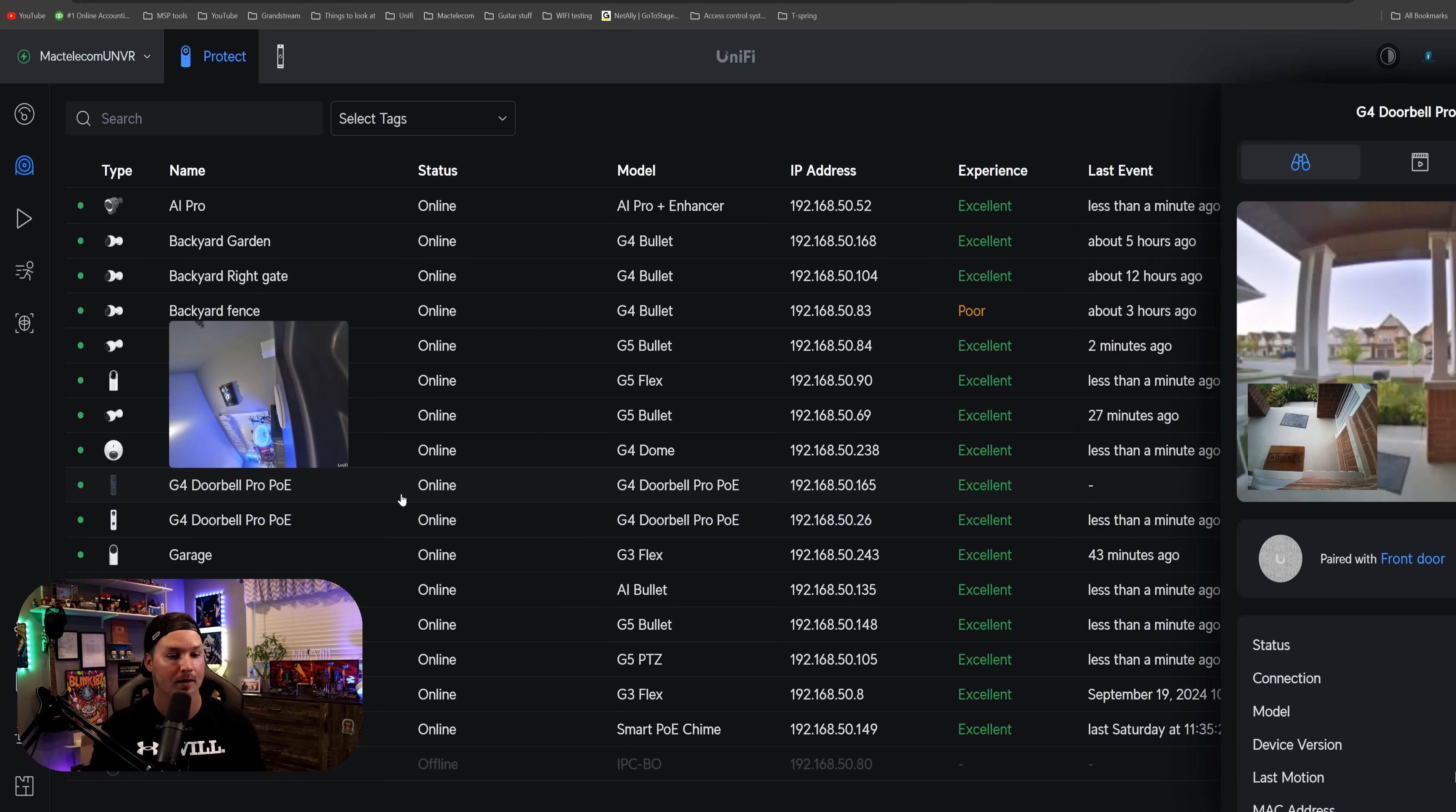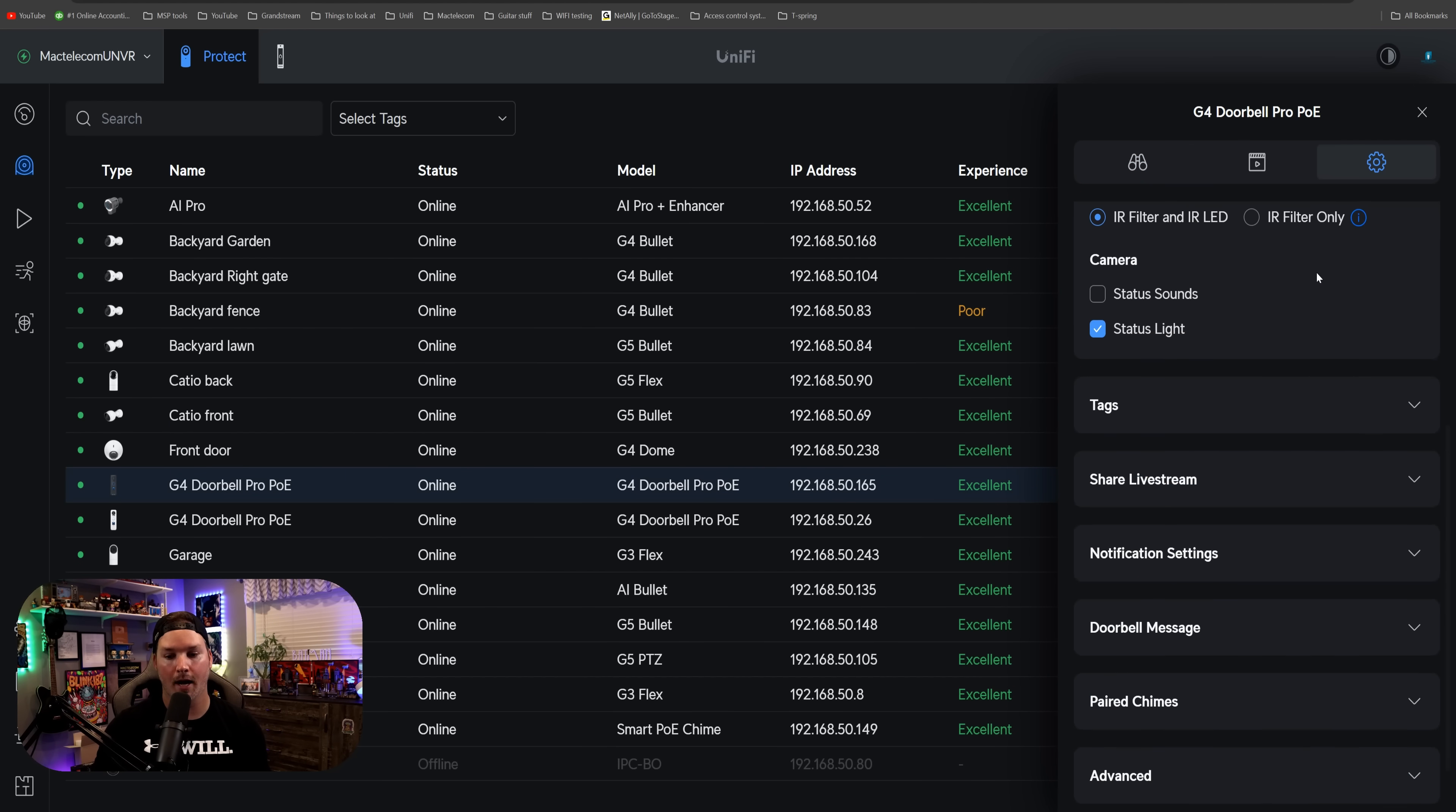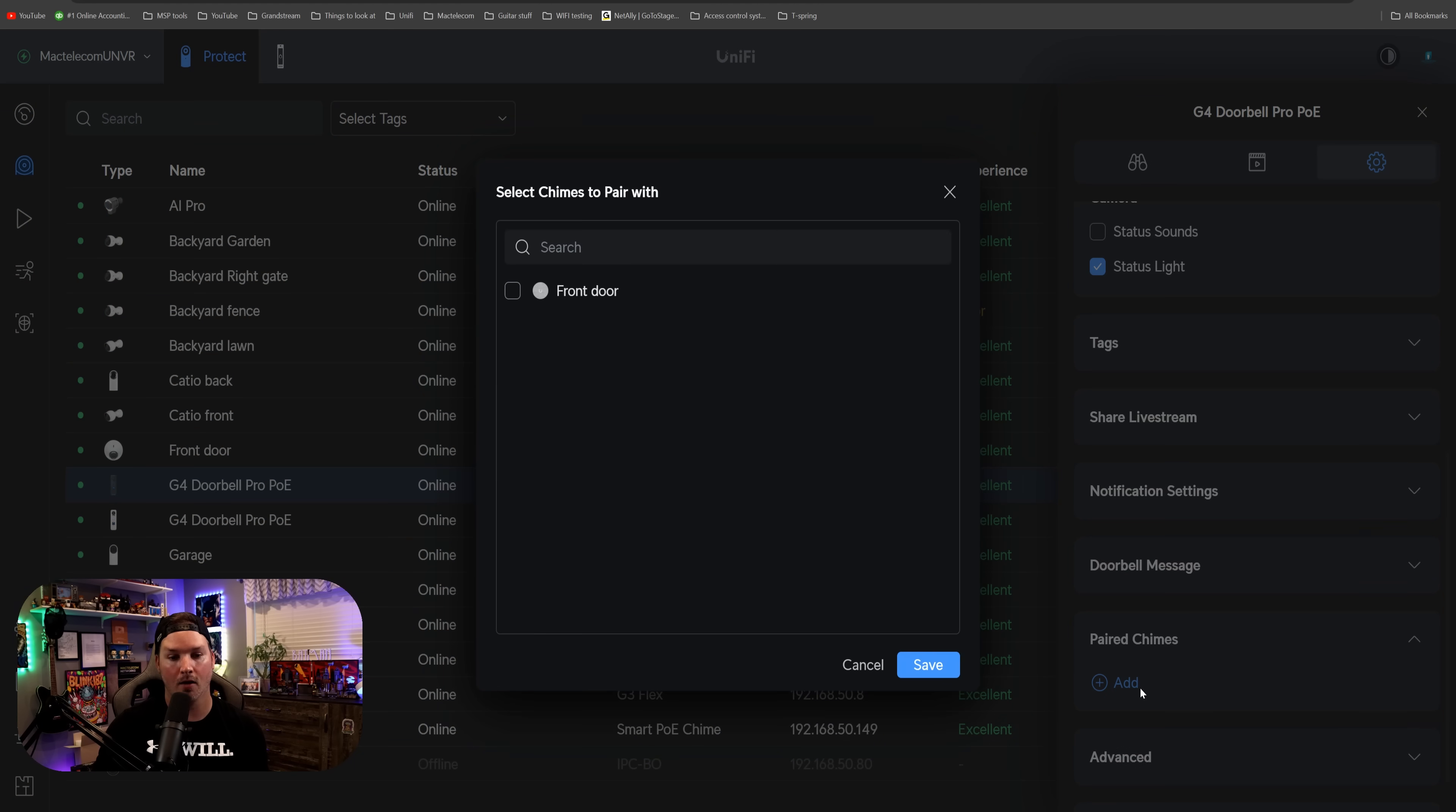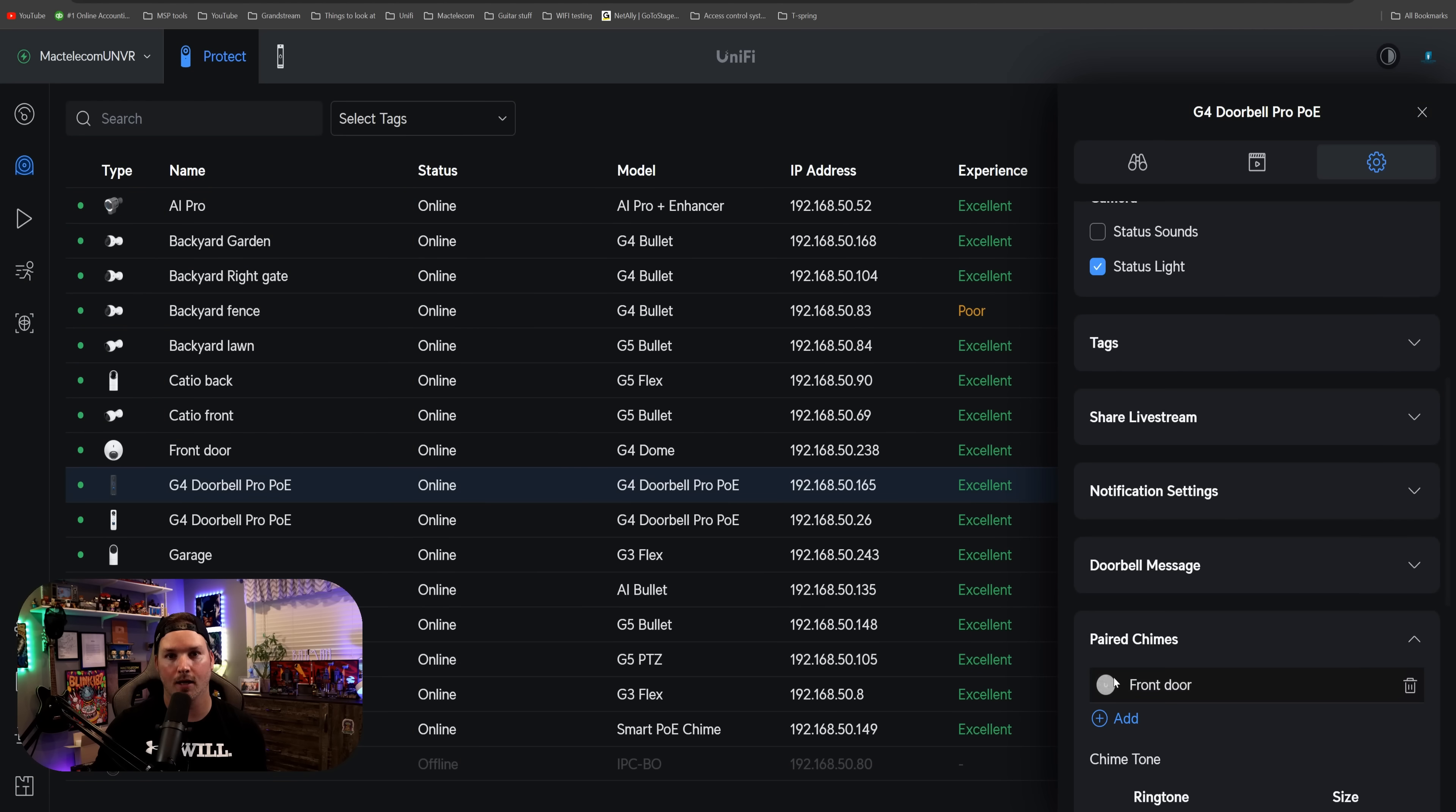If we go to the settings wheel, we could scroll down, and now we could pair chimes, and then we could add. From here, we could click on the front door, and then press save. So now when we press either doorbell, it's gonna ring that chime at my front door, which is a great new improvement.